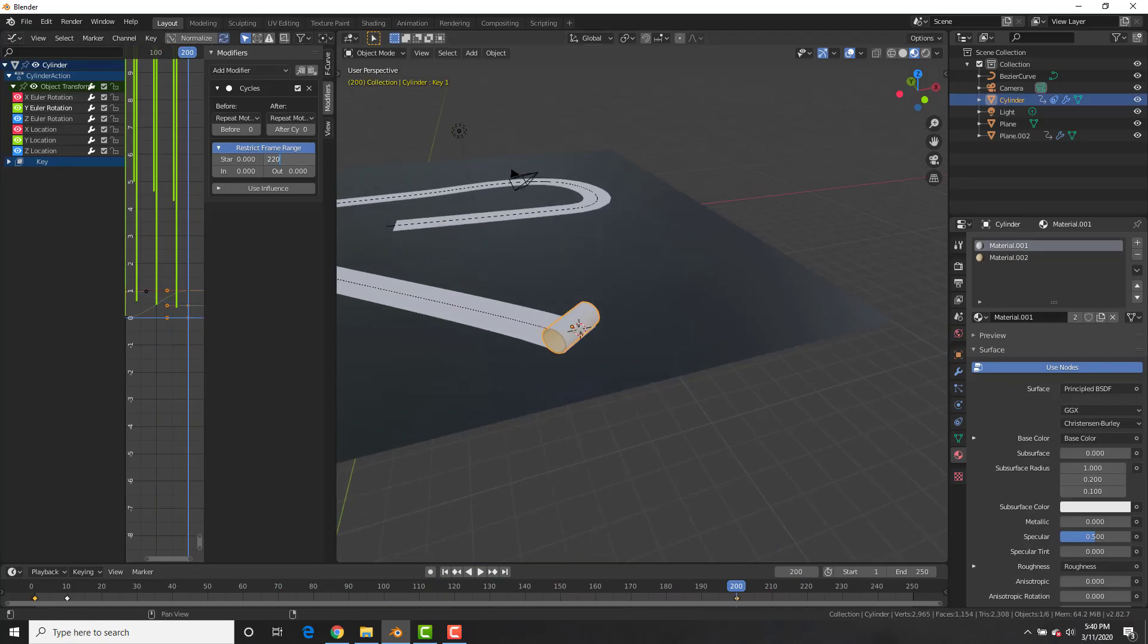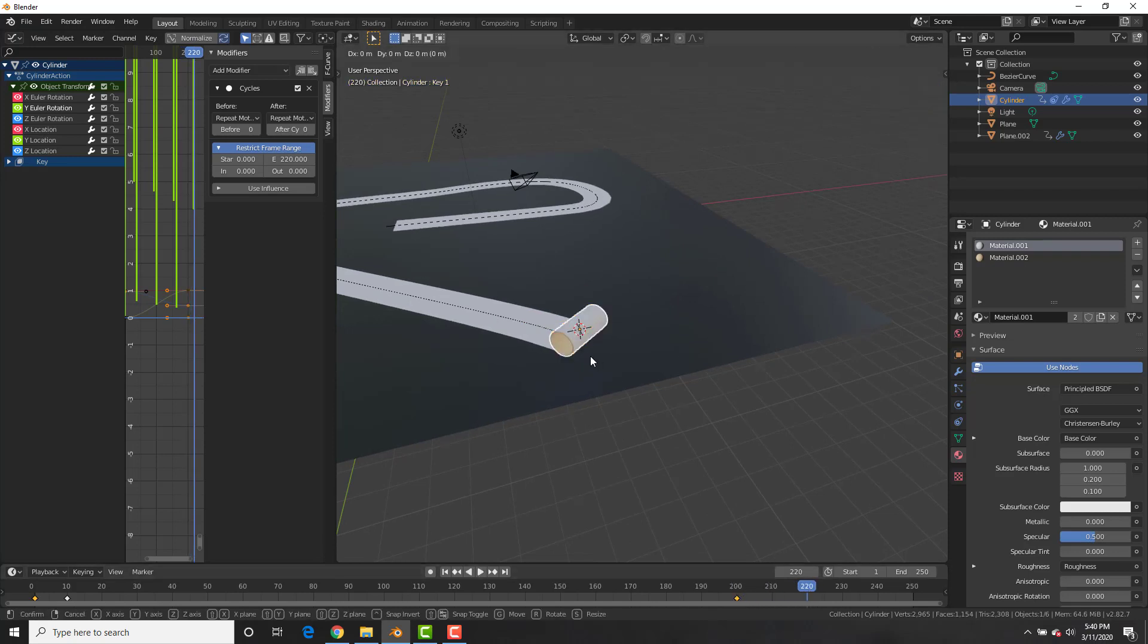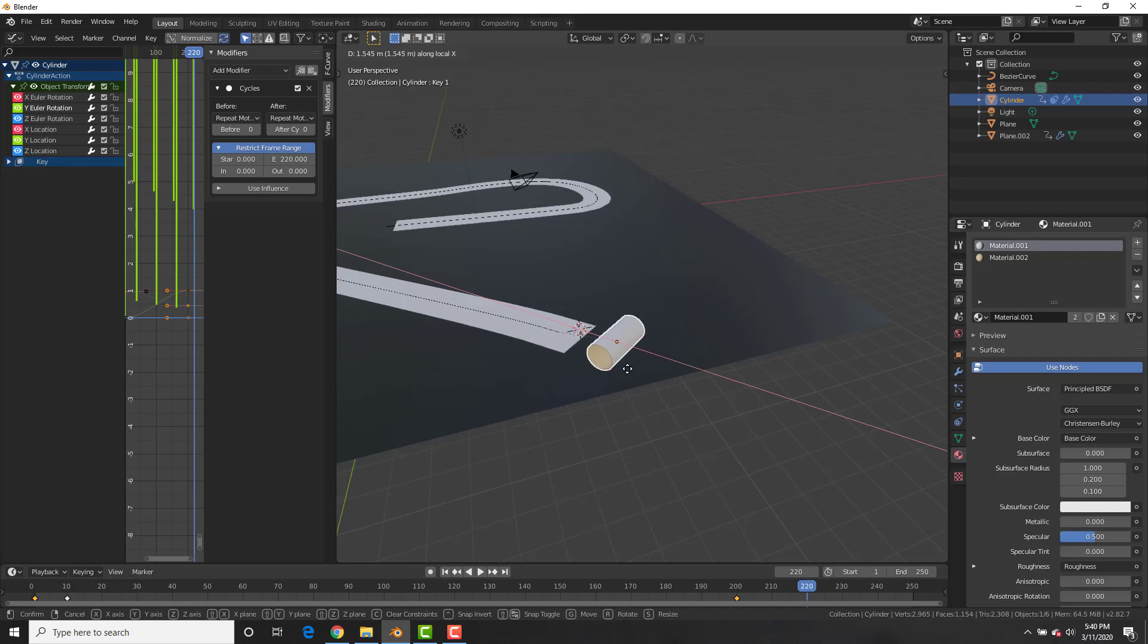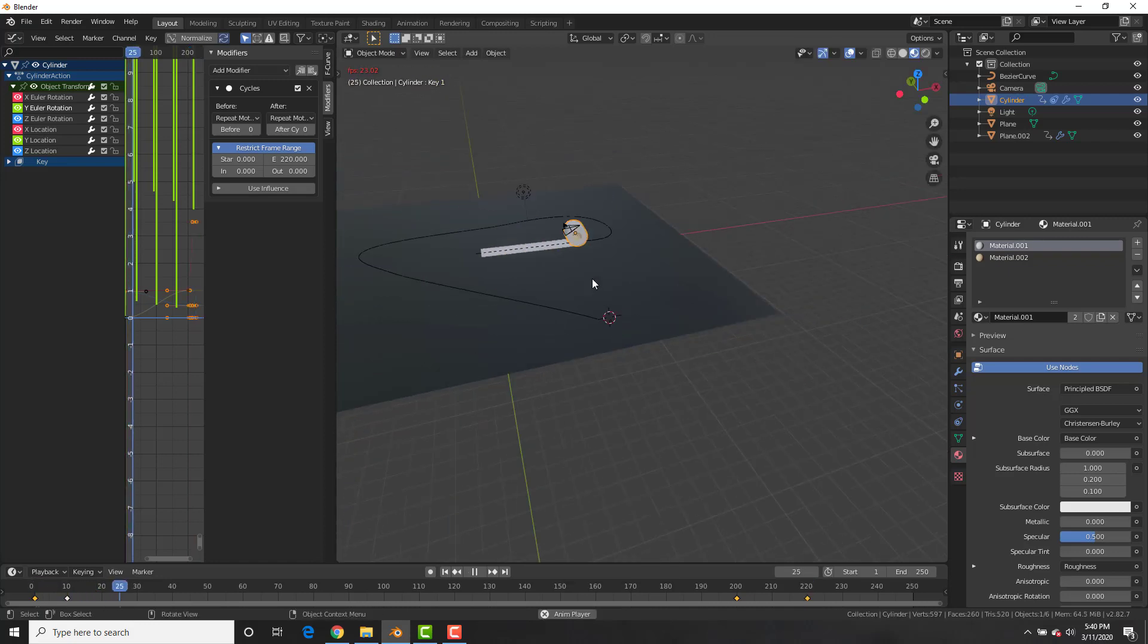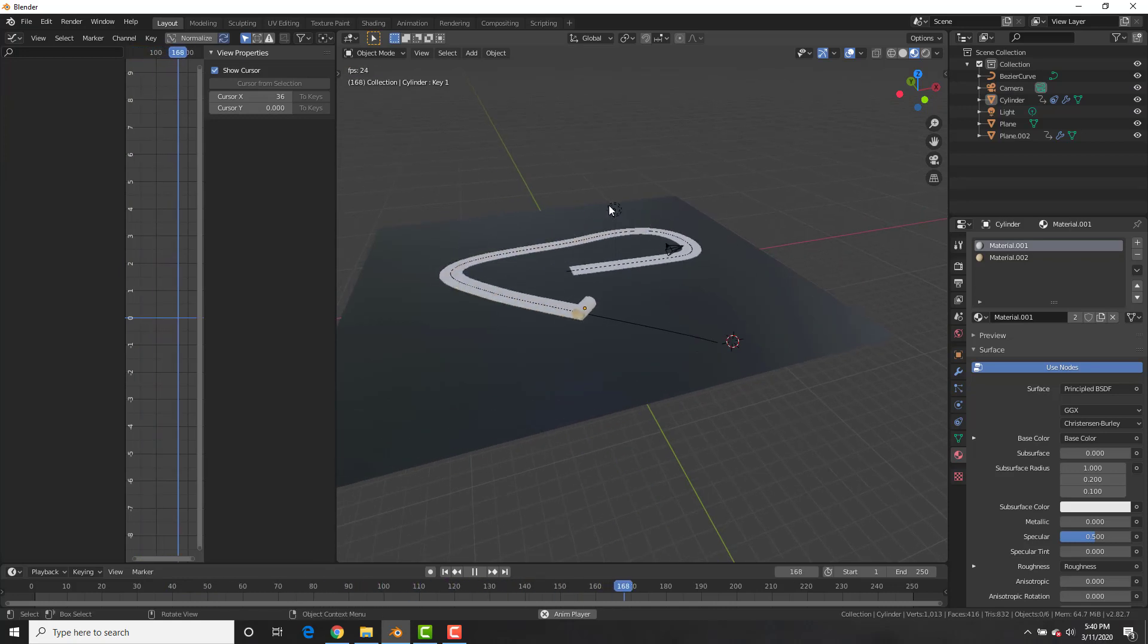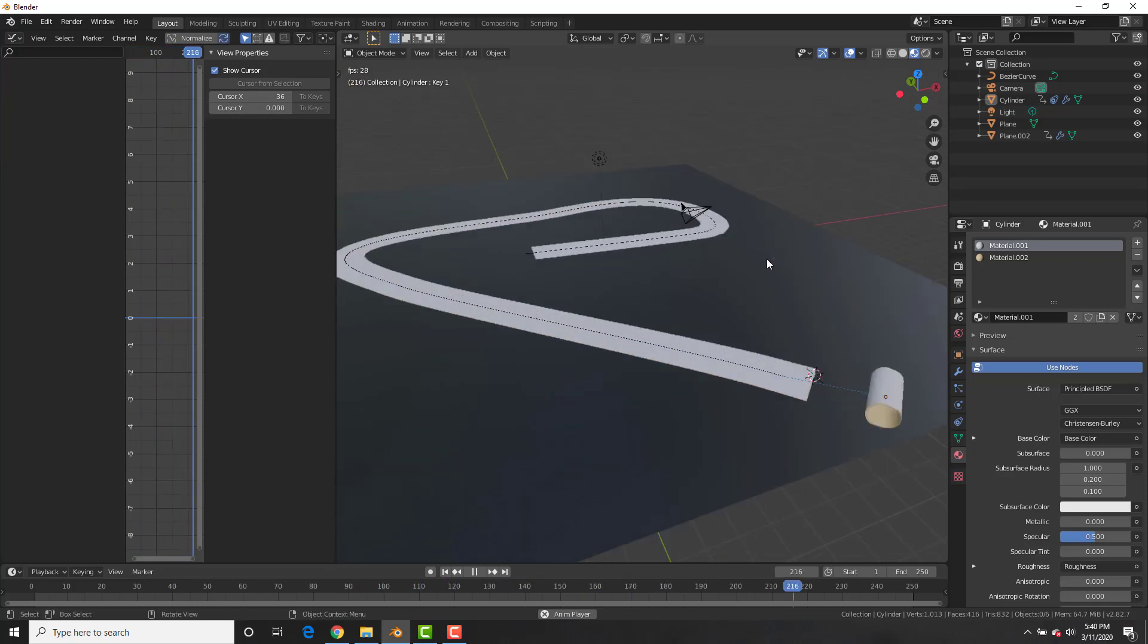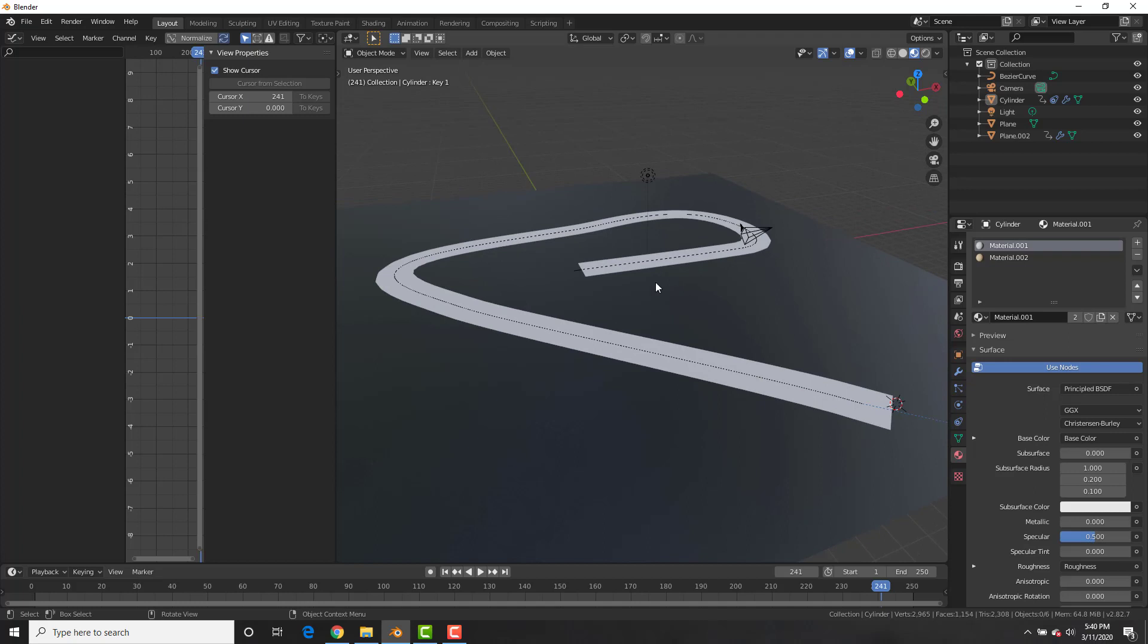Now we're actually going to change this to frame 220. And then with this roll selected, we could go to frame 220 and then hit GX twice and bring it out. So it kind of rolls away from the paper and insert a location keyframe and check it out. We now have toilet paper. Sweet.